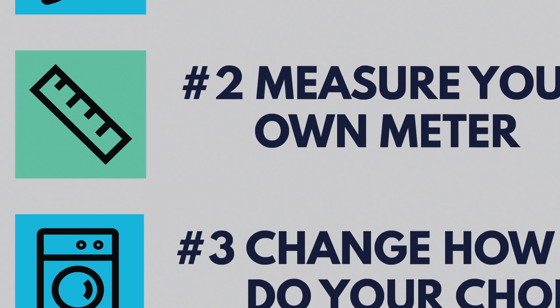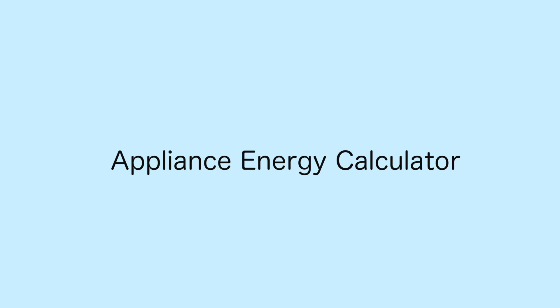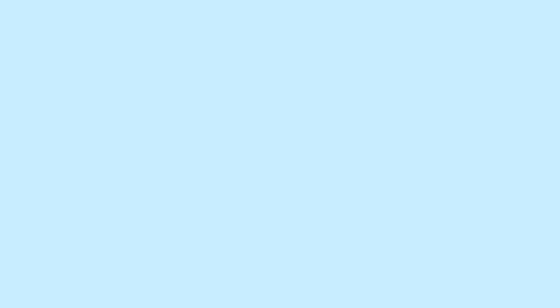Next, measure your own meter. What are the appliances that cost you the most each month? Well, funny you should ask. Use the appliance energy calculator to find out. Once you know, you can easily prioritize replacing the most costly appliances to run with high-efficiency models.